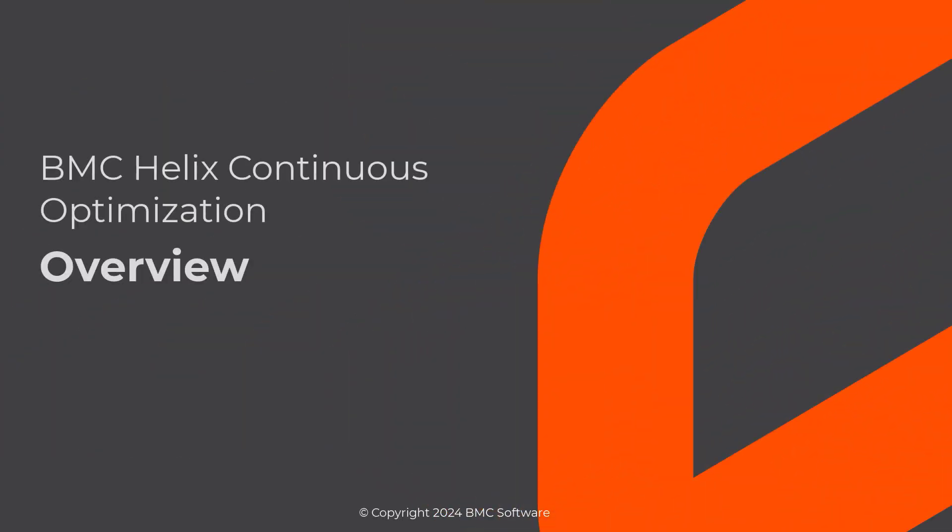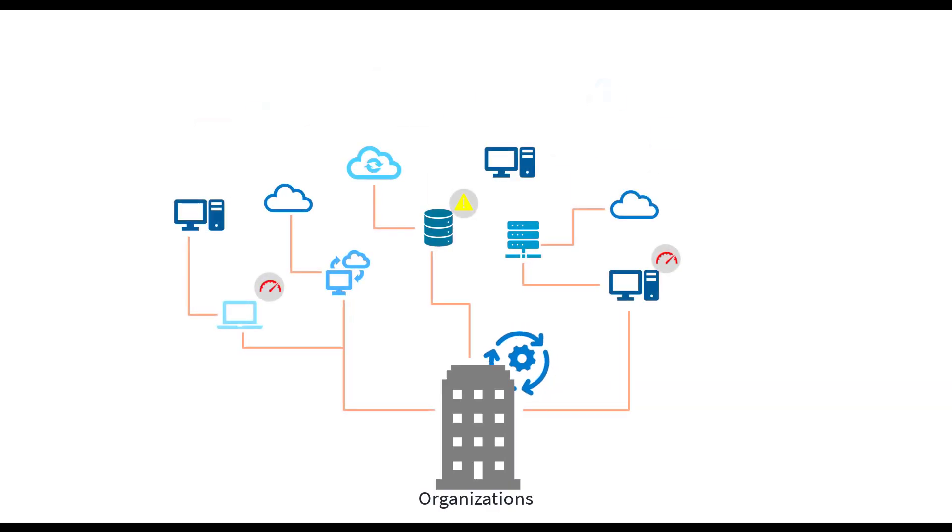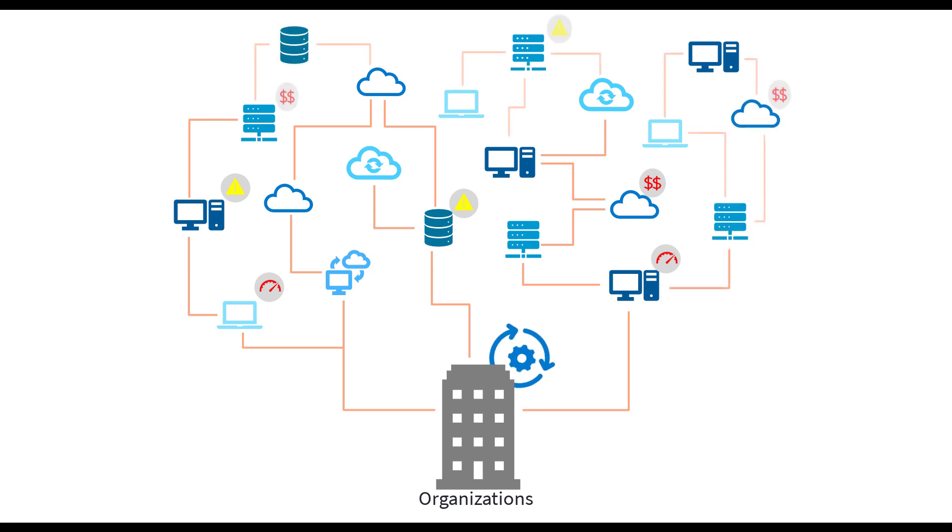Hello. In this video, we'll explore the capabilities of BMC Helix Continuous Optimization. As organizations adapt to changing needs, their technology environments become more complex, frequently spanning on-premises and cloud infrastructures.